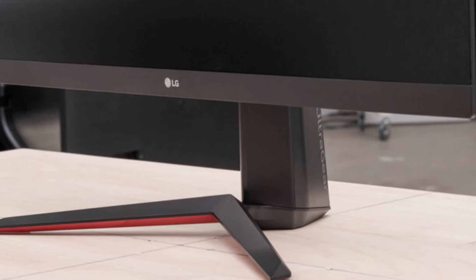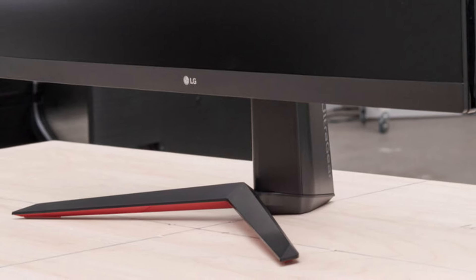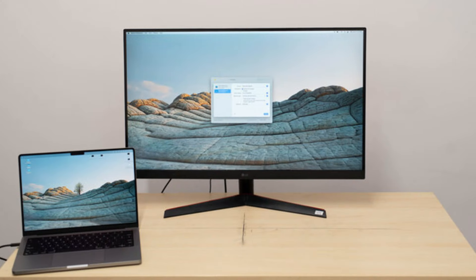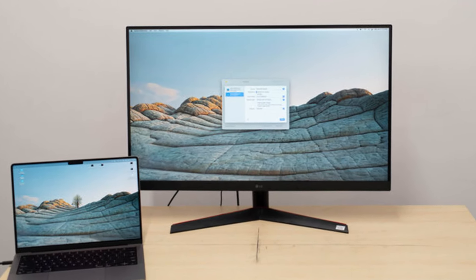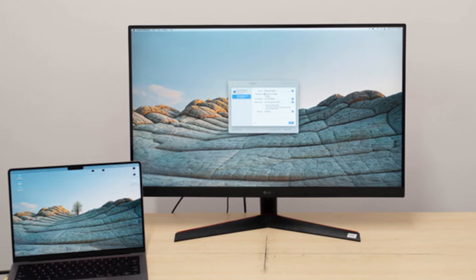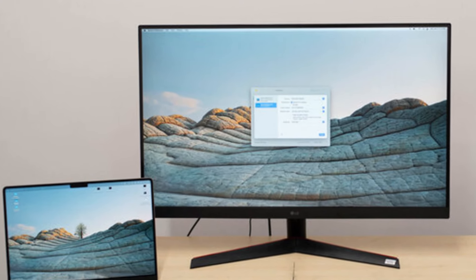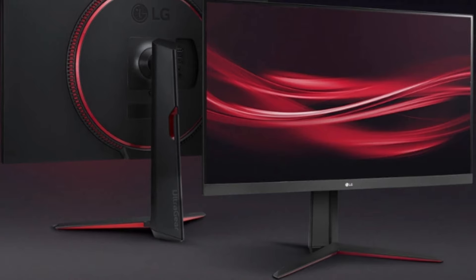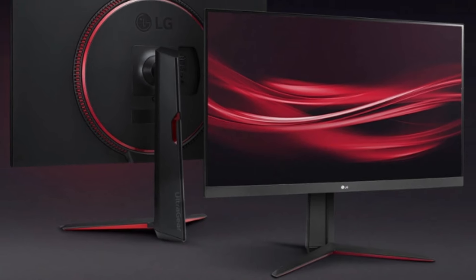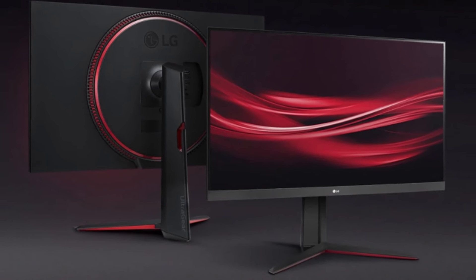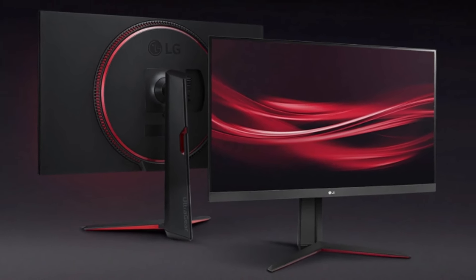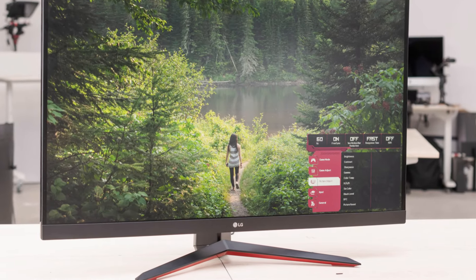Both models share strong build quality, featuring a matte anti-glare coating that minimizes reflections, ideal for well-lit setups. While the VA panel excels in contrast, it may fall slightly behind IPS alternatives in viewing angles, with some color shifting when viewed from extreme angles.